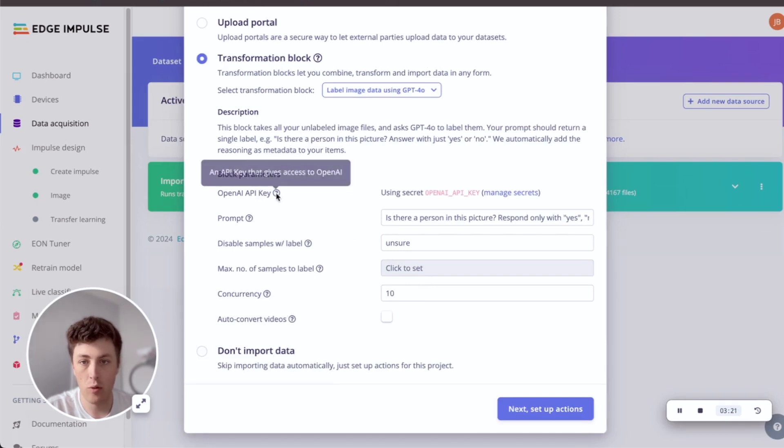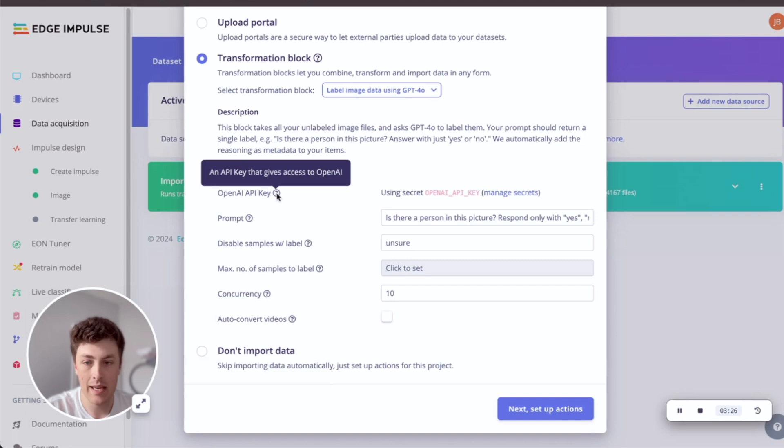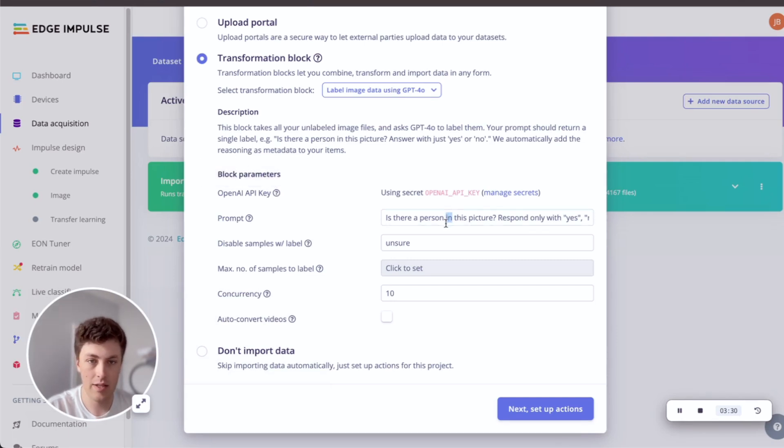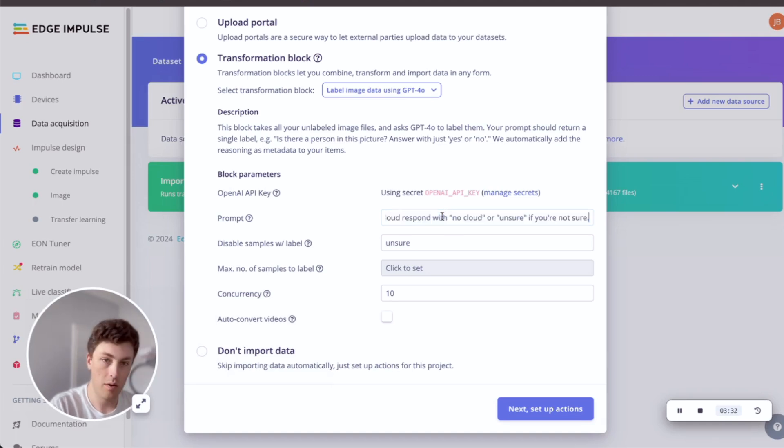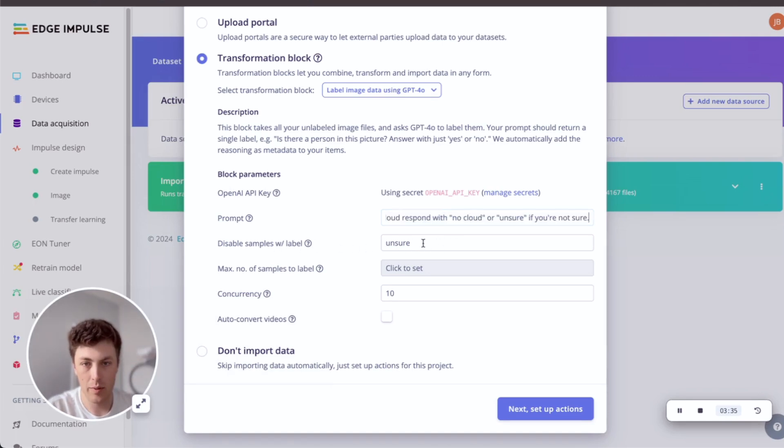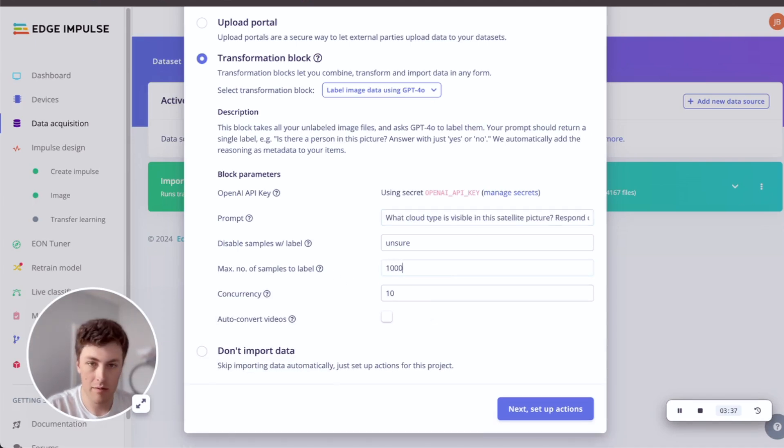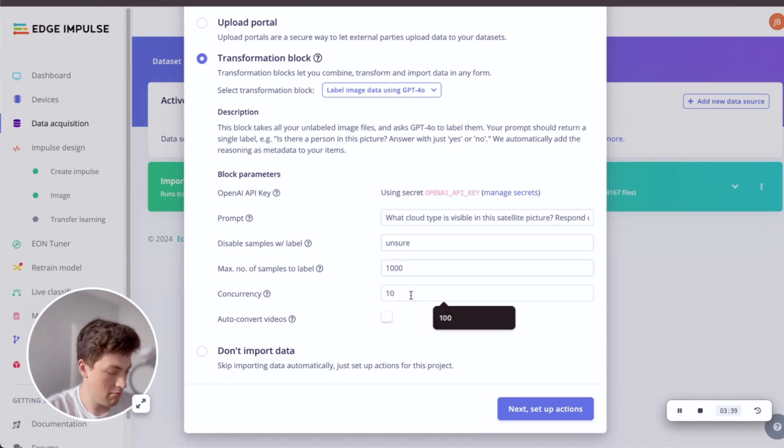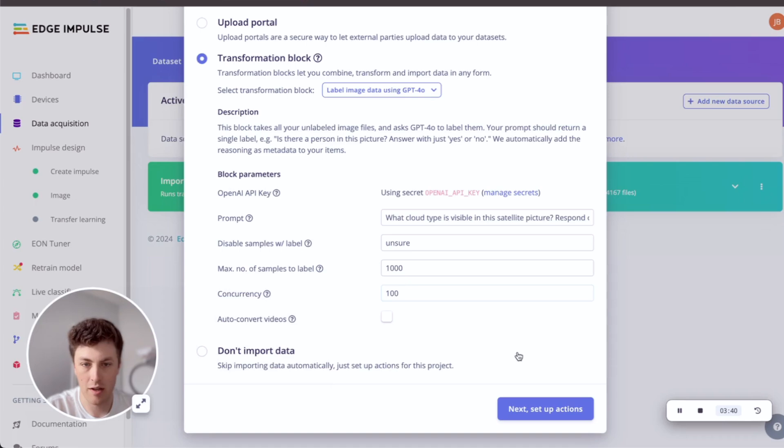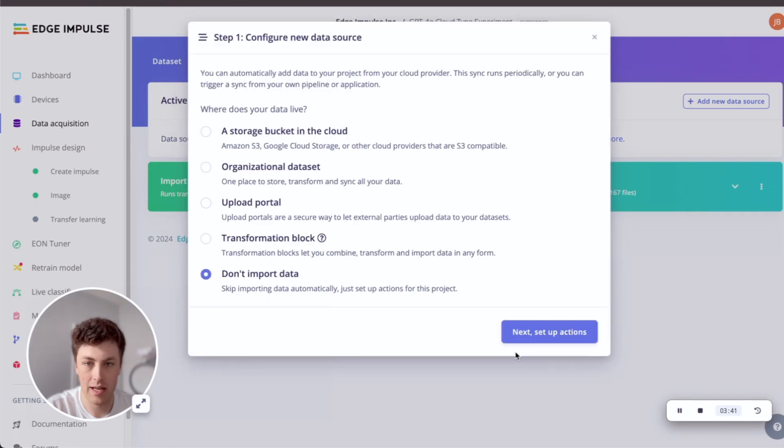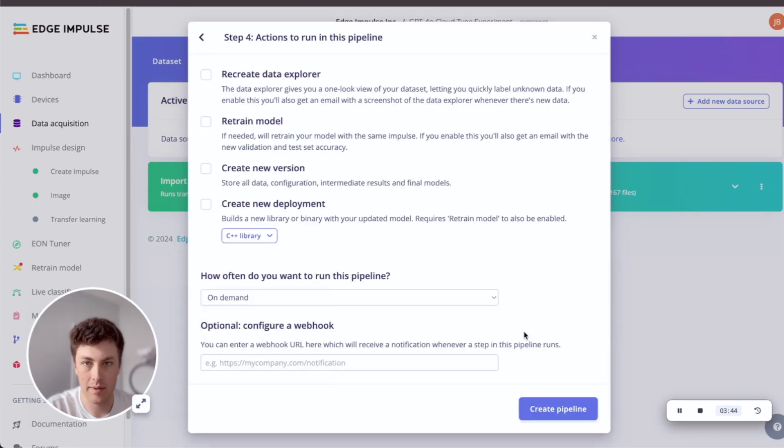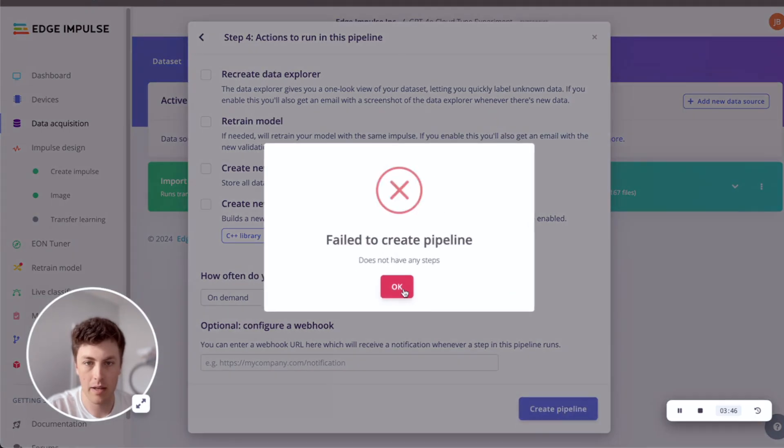You'll have already passed in your OpenAI API key into your organization to do this. And you simply just copy your prompt in. Disable labels with unsure. I'm going to set a maximum number of labels to do as a thousand and set a hundred concurrency list so this happens quickly.